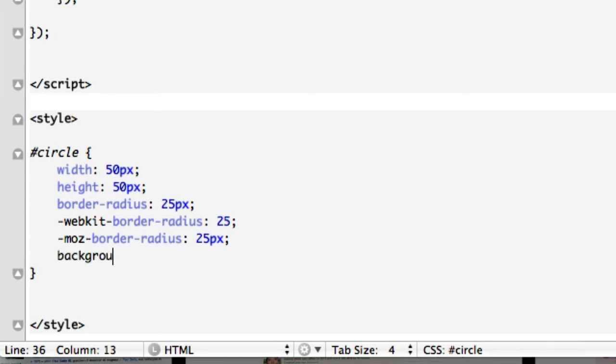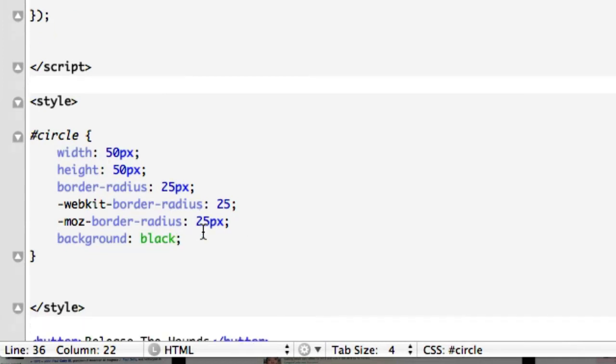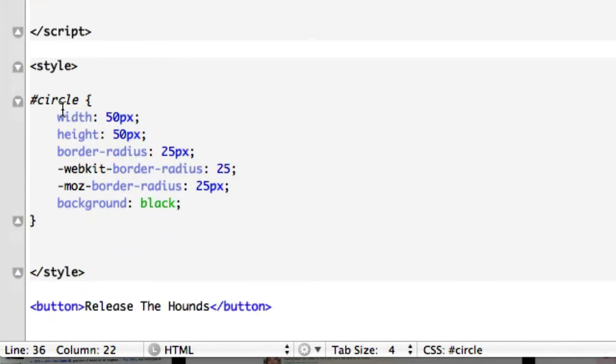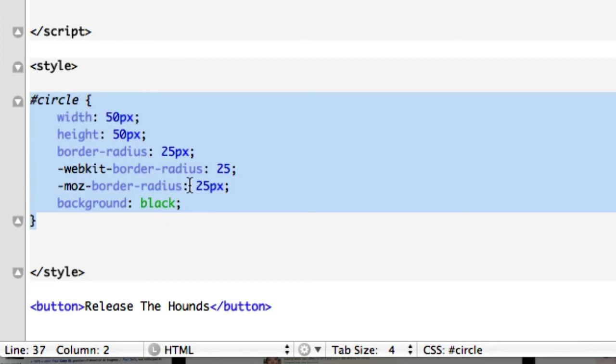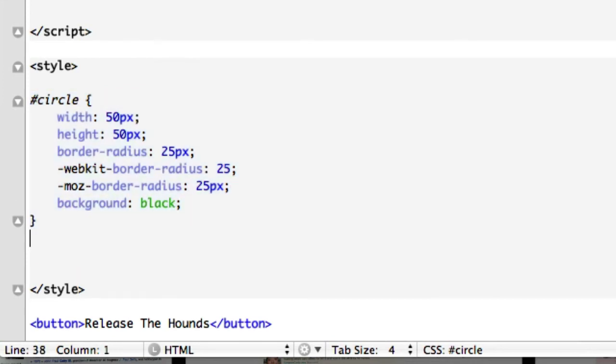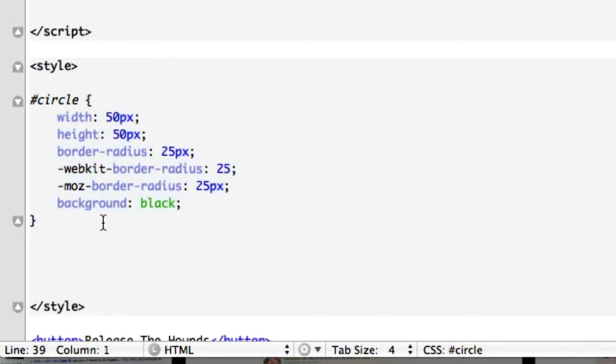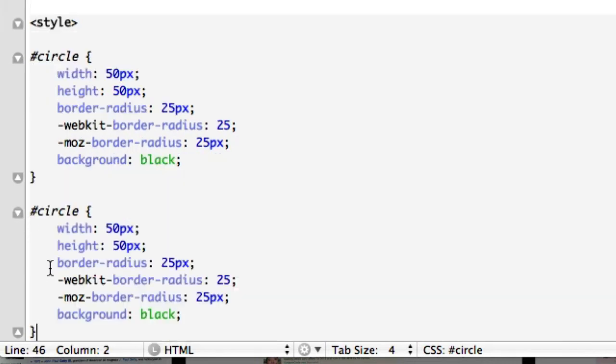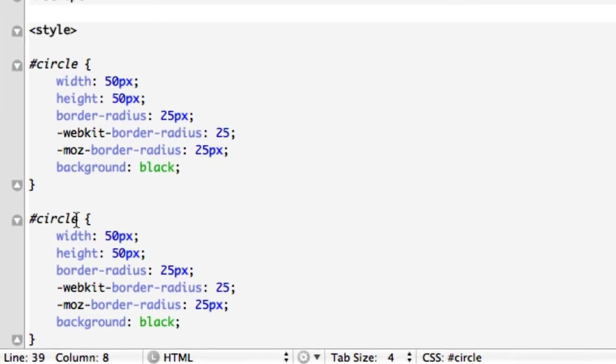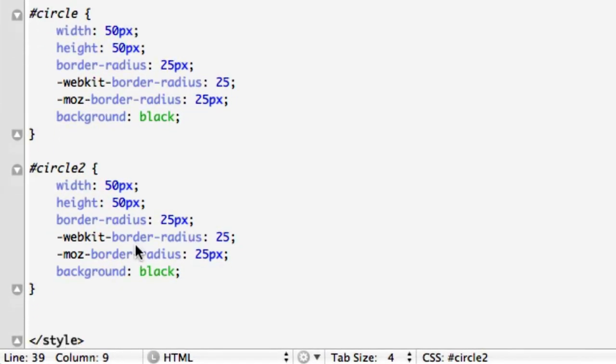And we'll give it a background color of black, I guess. And then for circle 2, we'll just take the exact same stuff. Let's copy it. Let's drop it down right here in between our closing bracket and our closing style HTML tag. We'll go ahead and put it in right there. And let's put the 2 just right there. We'll save it. And let's change it to orange. We'll give it like a Halloween theme.